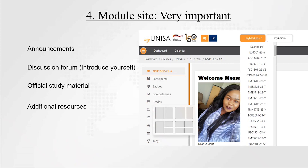It is very important to visit your module site, which you can find on myUNISA. I've even included a screenshot showing how the module site looks like. Ensure that you visit your module site very often, because that is where you are going to find all the information you need for this particular module.